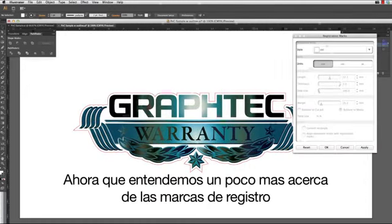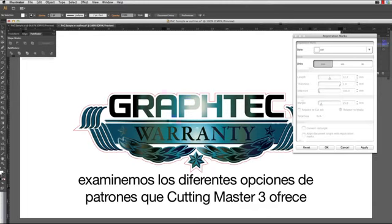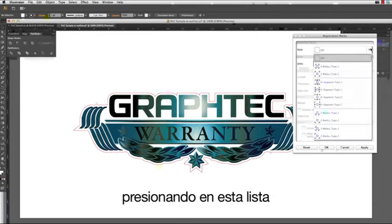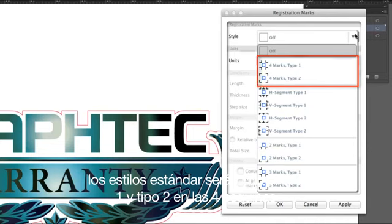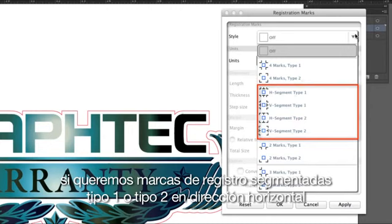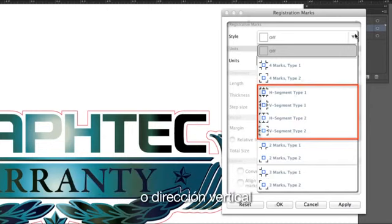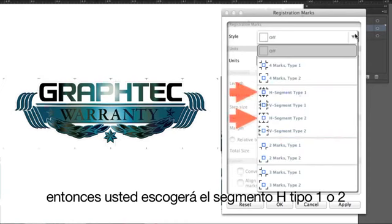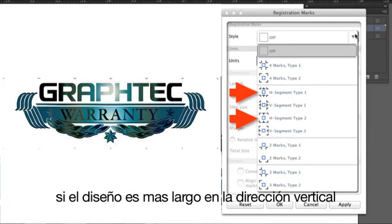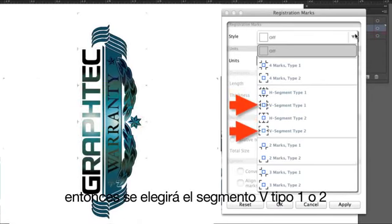Now that we understand a little more about registration marks, let's examine the different pattern choices that Cutting Master 3 offers by clicking on this pull-down list. The standard styles are with the Type 1 and Type 2 on the four corners, or whether we want Segmented Registration Marks Type 1 or Type 2 in the horizontal or vertical direction. If the design is longer in the horizontal direction, choose the H-Segment Type 1 or Type 2. If the design is longer in the vertical direction, choose the V-Segment Type 1 or Type 2.